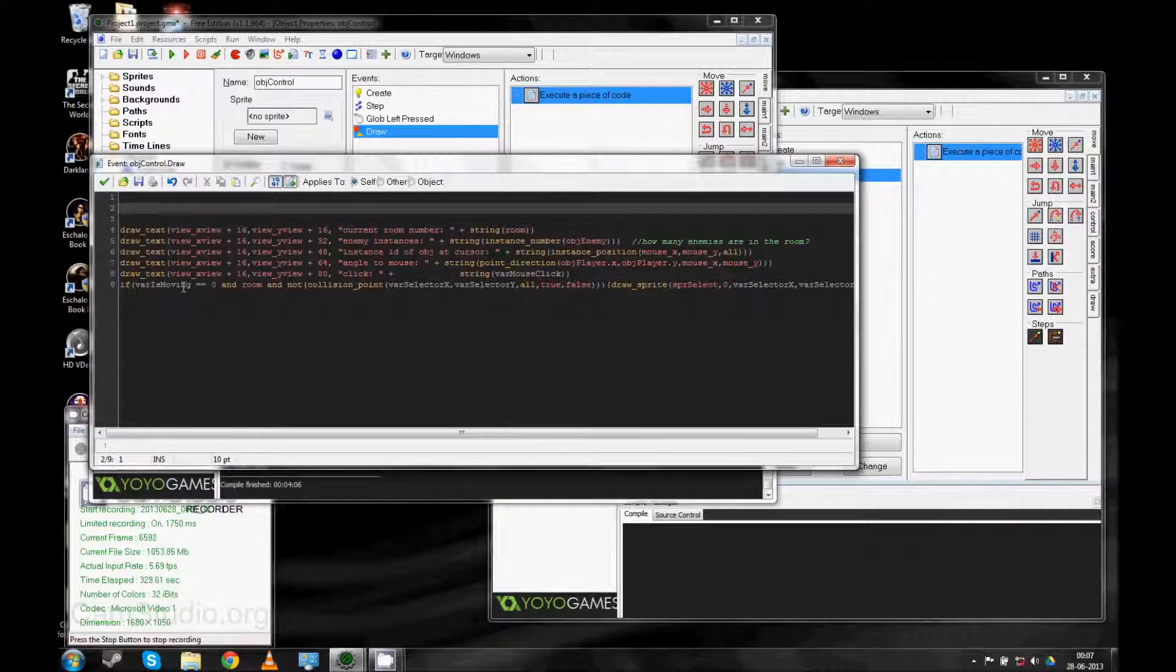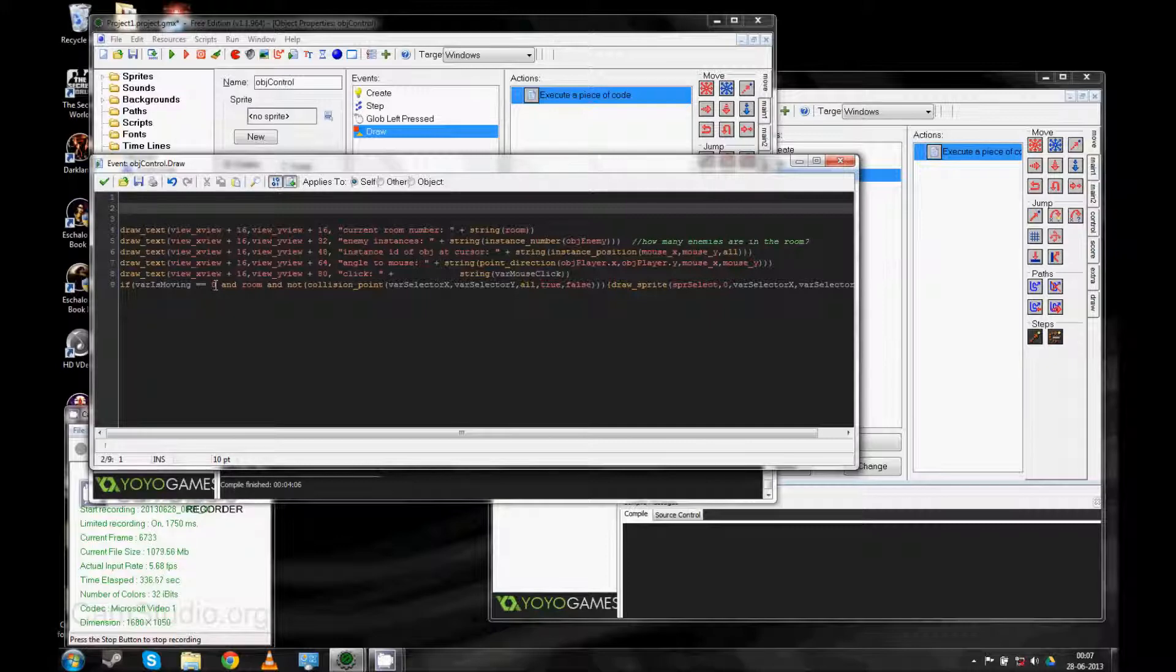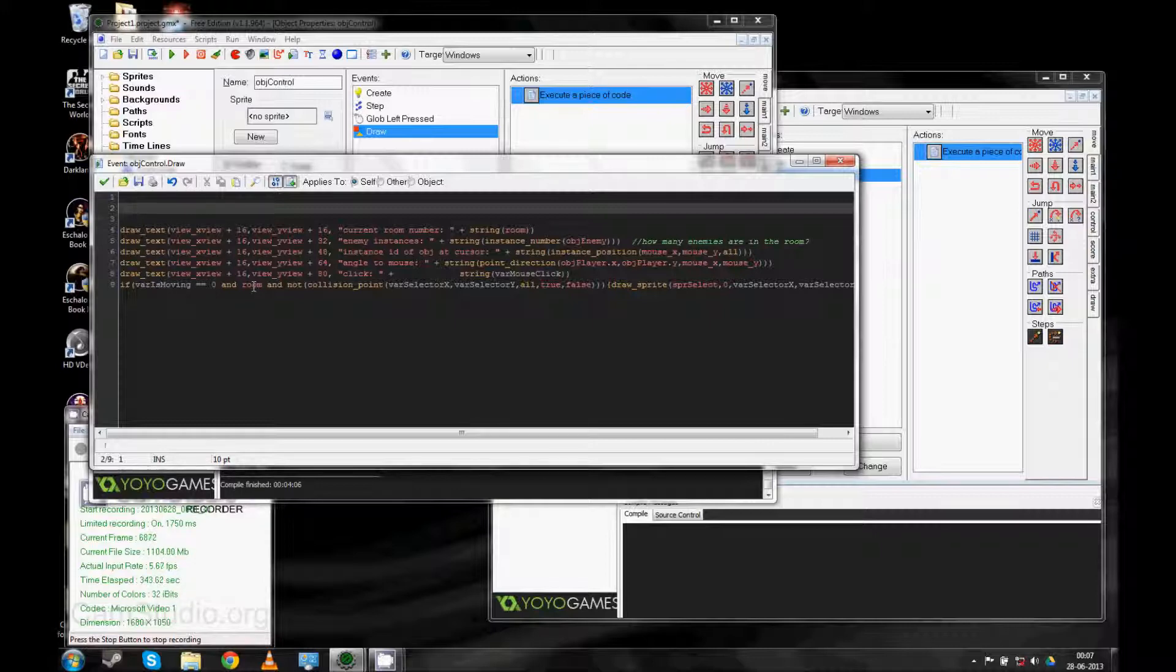what it does is it tests if we are moving. It should be zero. So we shouldn't be moving. And we should be in a room that is different from room zero. Because I don't want to show up in the first room. The one that's the start menu, we shouldn't have the circle there.